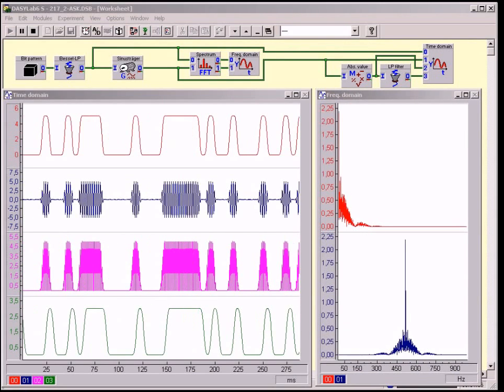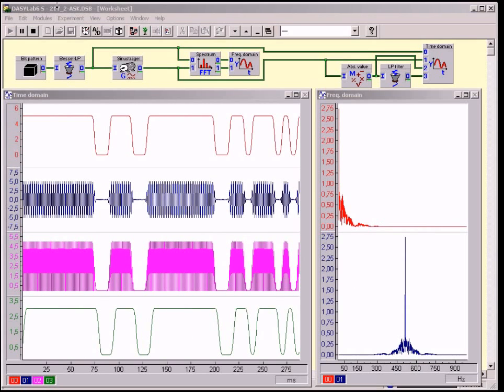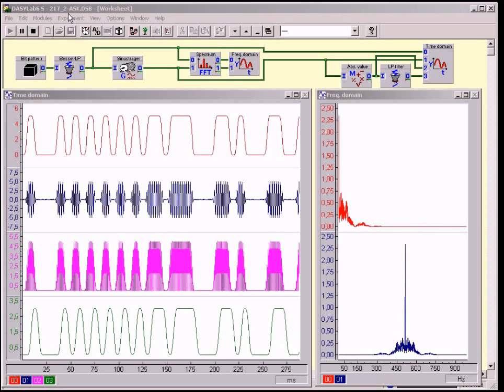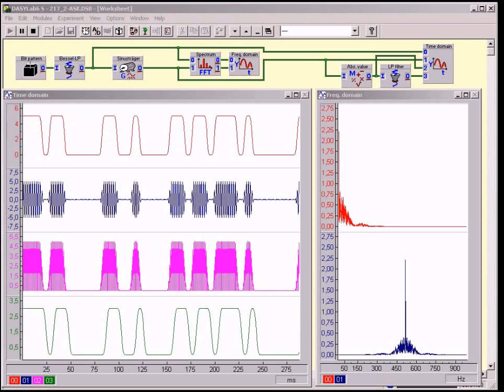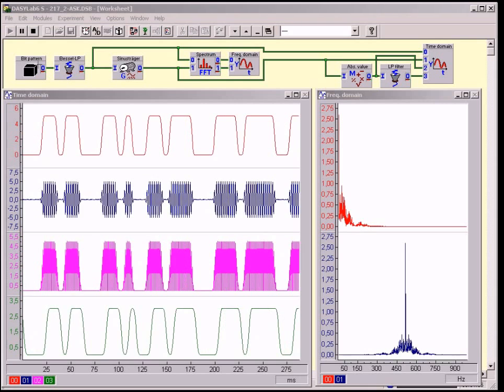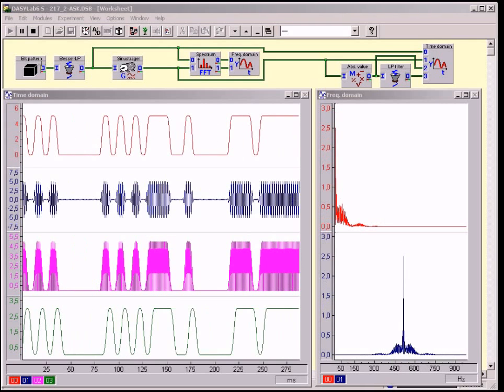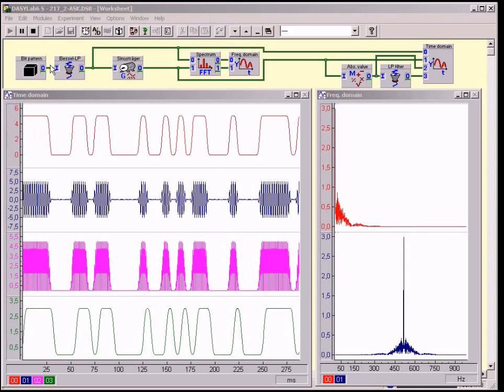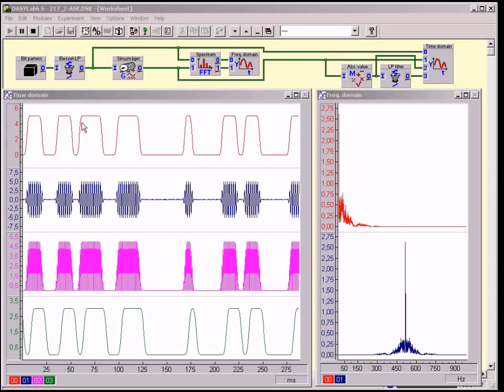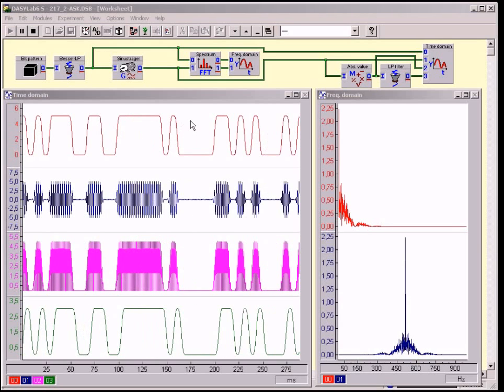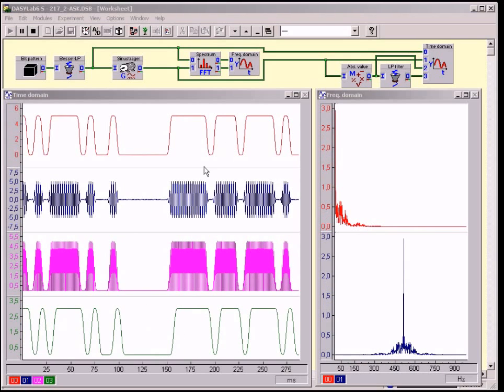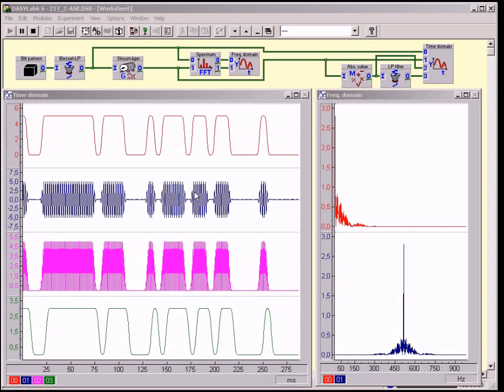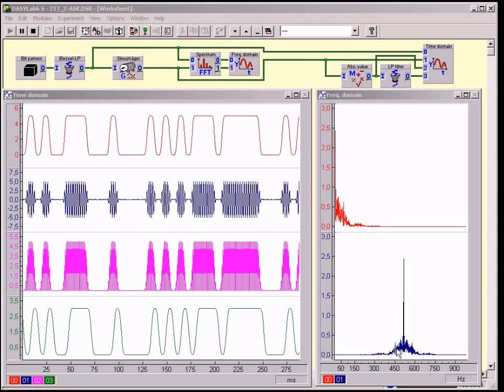In principle, amplitude shift keying or ASK does not differ from classical amplitude modulation. Instead of a continuous signal, a discrete bit pattern is modulated, which only decides between two states. This example is realistic. At first, the bit pattern is band-limited using a suitable Basel filter. The signal does not have any steps and cannot change faster than the highest frequency it contains. The modulated signal has a continuous curve. 2-ASK is a double sideband AM with carrier.